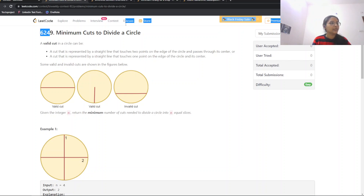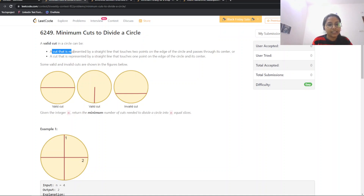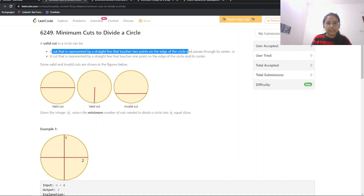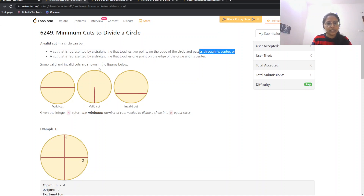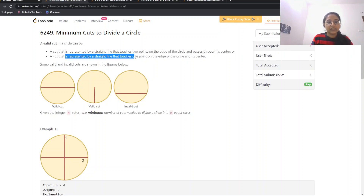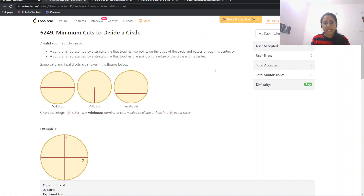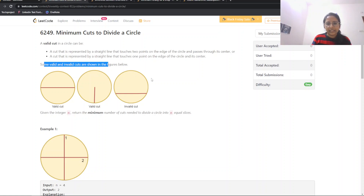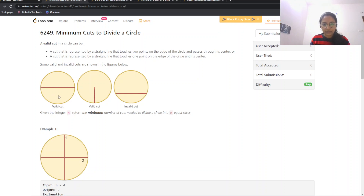We are given the question: Minimum Cuts to Divide a Circle. A valid cut in a circle can be a straight line that touches two points on the edge of the circle and passes through its center, or a straight line that touches one point at the edge of the circle and its center. So a valid line basically touches the center and also the edge of the circle.